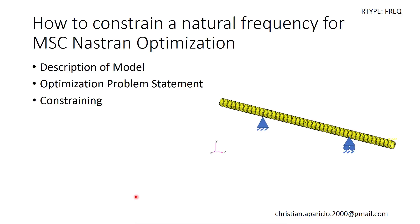Today we're going to learn how to constrain a natural frequency during a size optimization process with MSC Nastran. My name is Christian. If you have any questions,